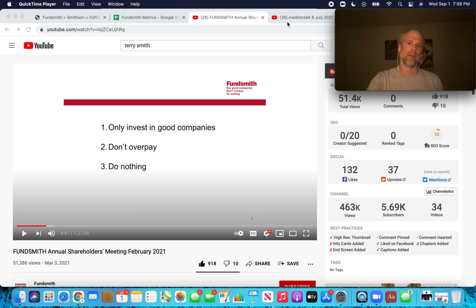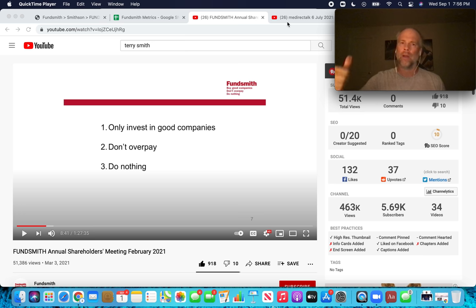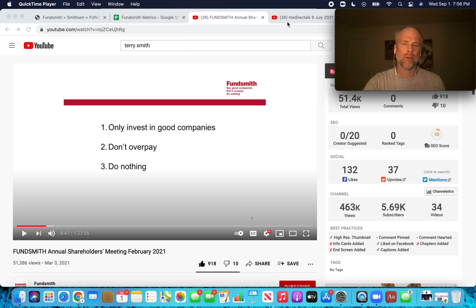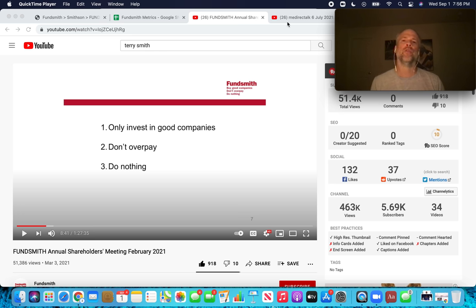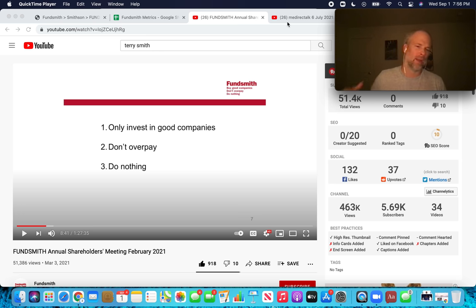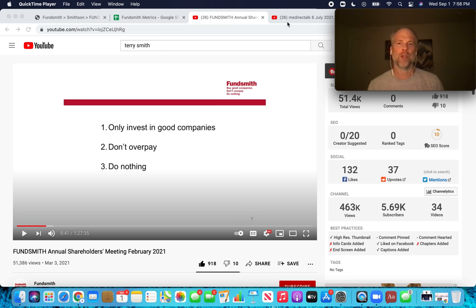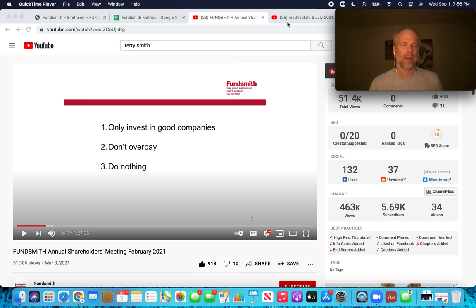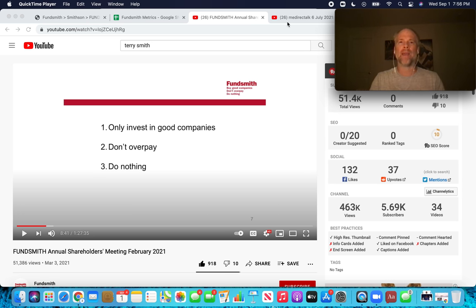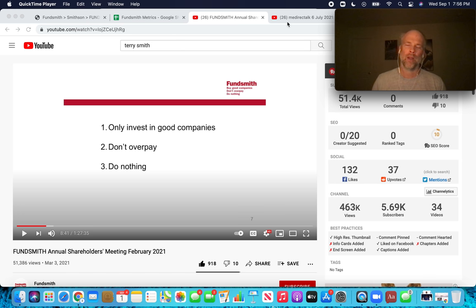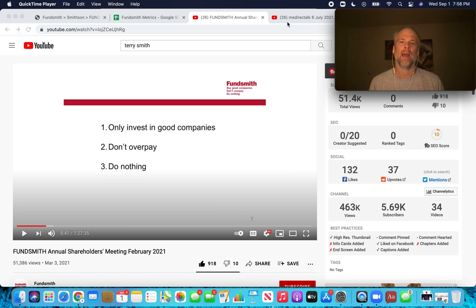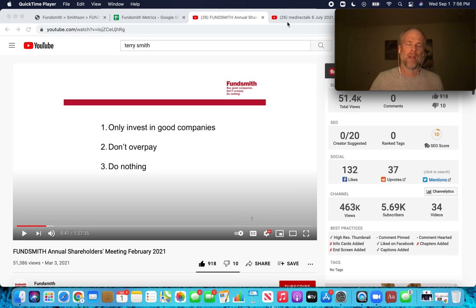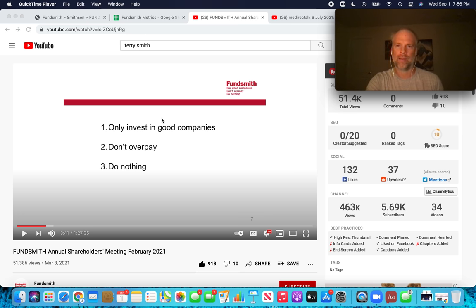The quote is: your return over the long run will converge with the return on capital that the underlying business generates. And Terry Smith really took that to heart. The most important thing is not margin of safety, it's not getting the lowest price possible. The most important thing is investing in good companies. And Terry Smith has a very specific way that he looks for signs that a company is good.